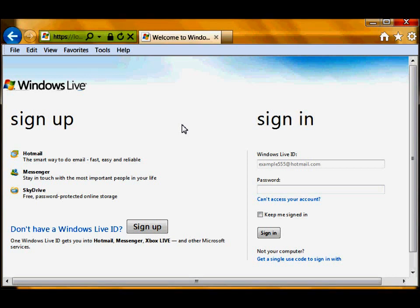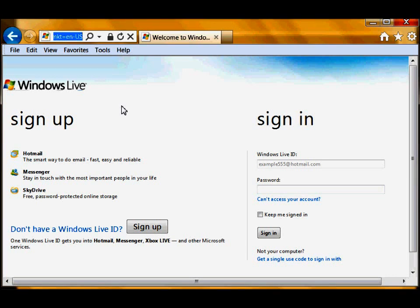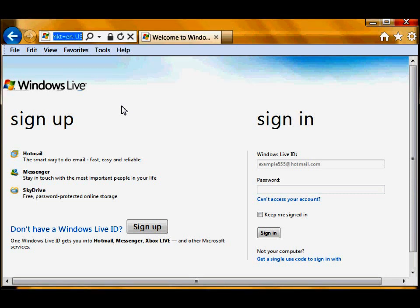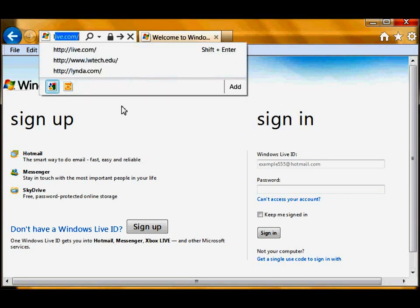But if you don't or if you choose to create a new account, this is how you do it. You have a choice between Live.com or Hotmail.com. The basic difference is the domain name of your email address. In this case I'm going to choose Live.com so that my email address will have a domain name of something at Live.com.